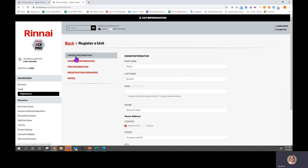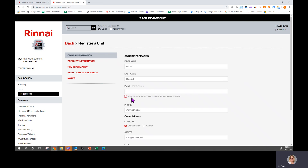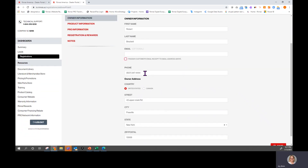Once we've started adding our registration information, we're going to start with our owner information. Email is optional. This button here is usually checked if you want to trigger an email receipt to the customer. If you don't have an email address it will not go, but if you put one in you can either turn it off or on depending on your preference. You do have to have a phone number — if it does not say optional, then it is required.